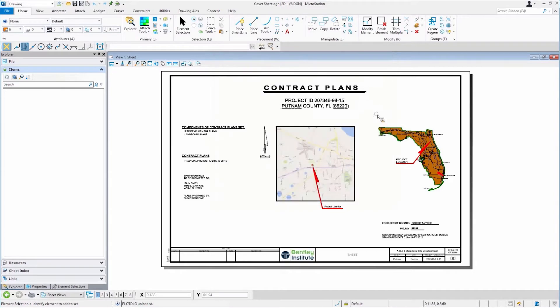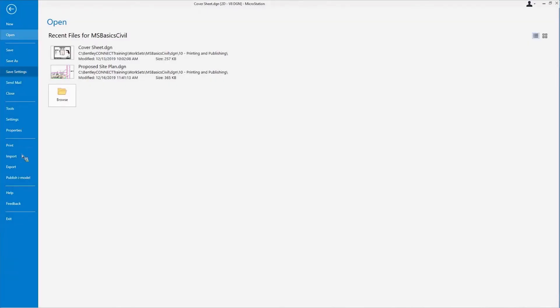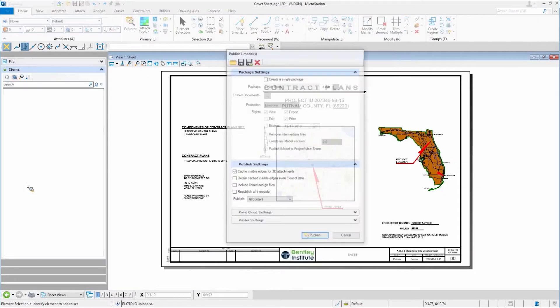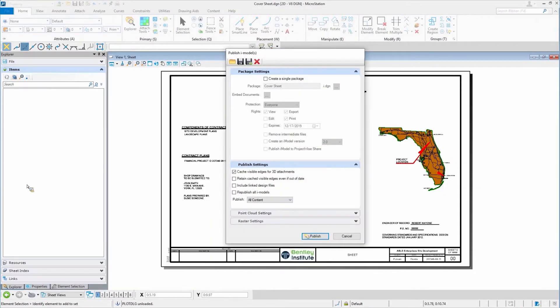Now, there is another addition to it, and I'm going to show you what that means in a second, is that I also can publish an iModel. In this case, a couple of different versions are available.